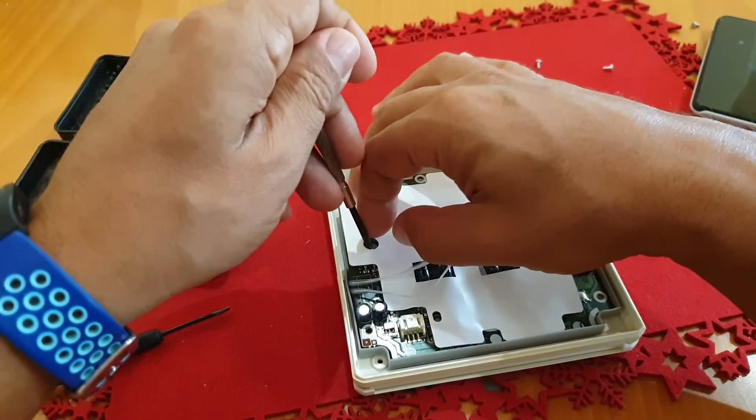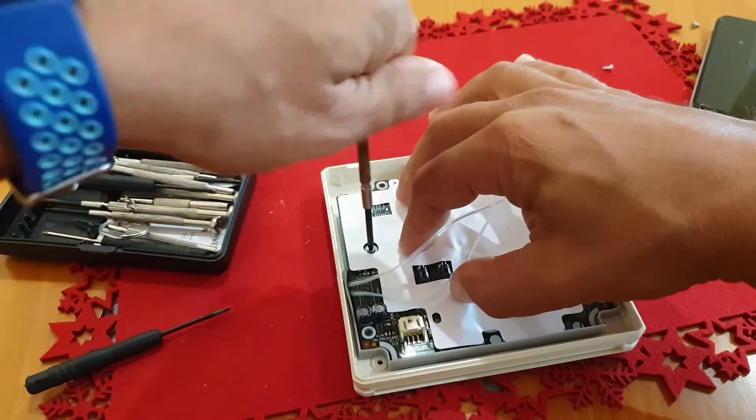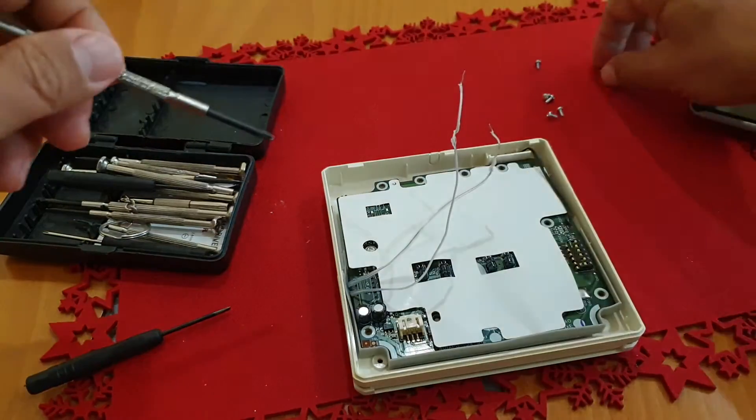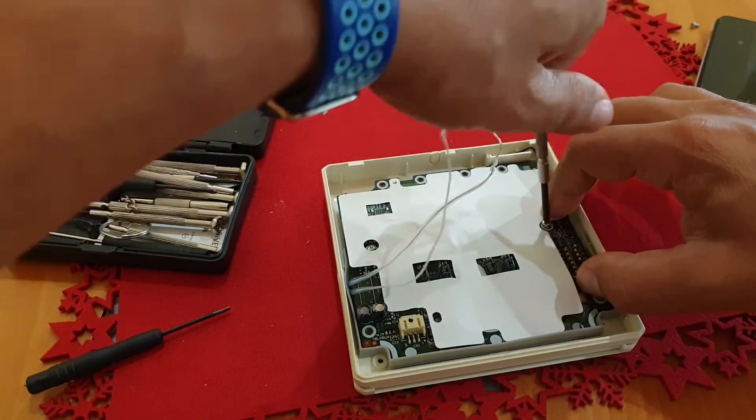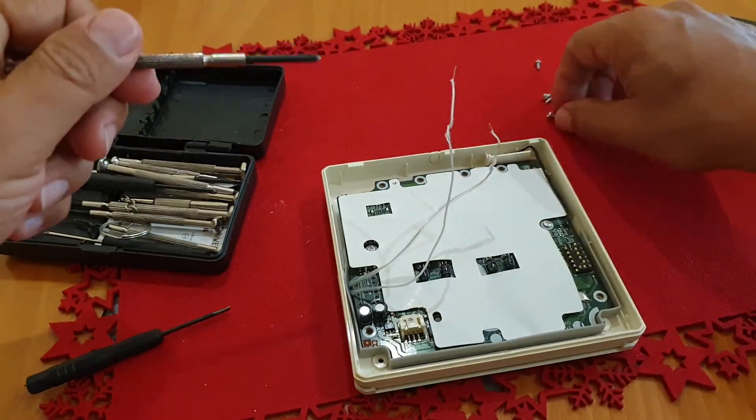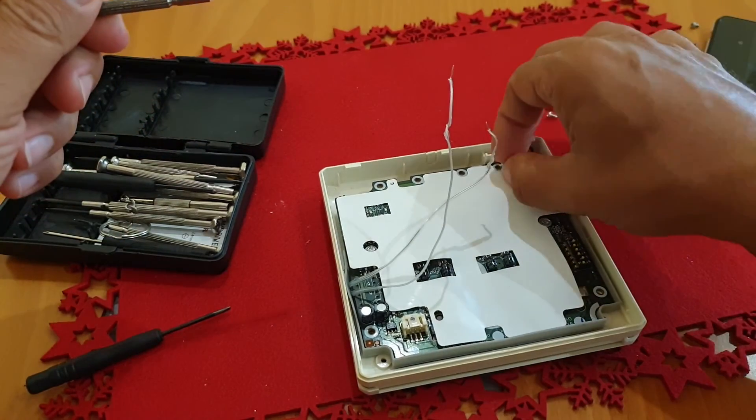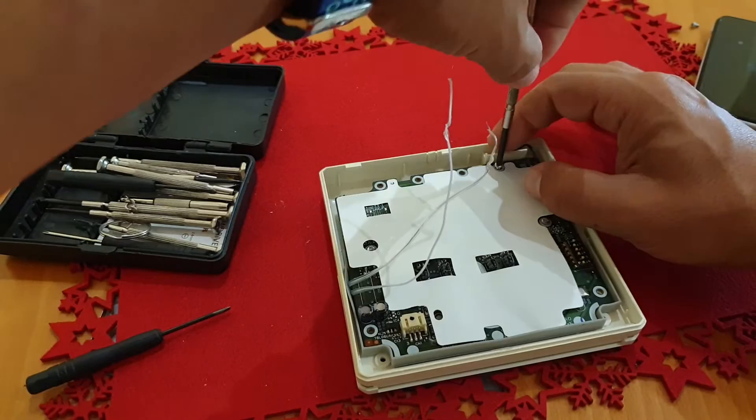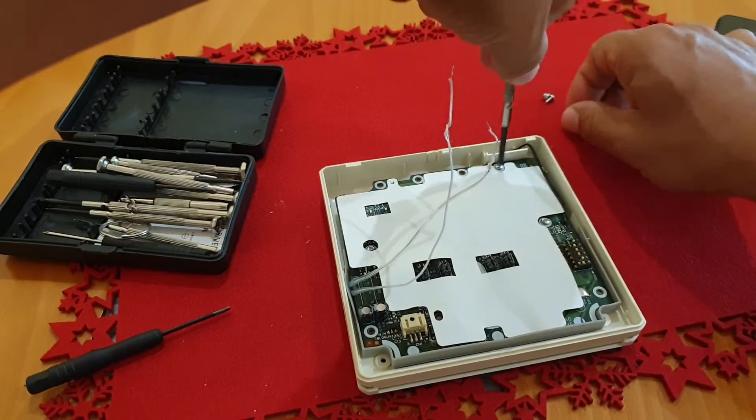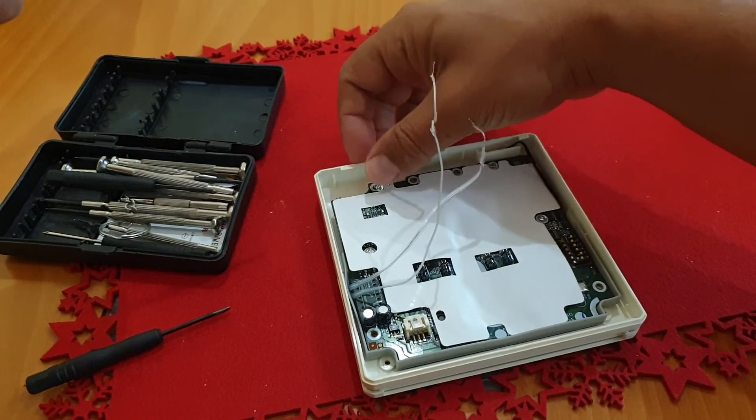I know I didn't do the cleanest job sticking wires to the electronic board, but they are hidden and I hope I never have to open up the wall remote control again.